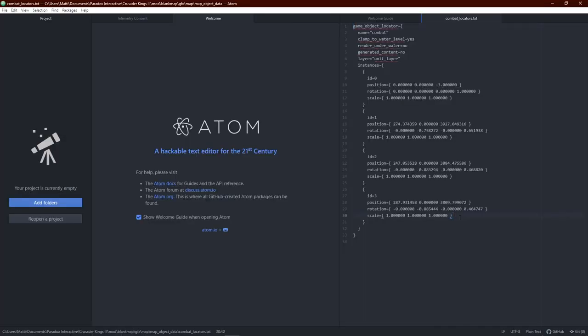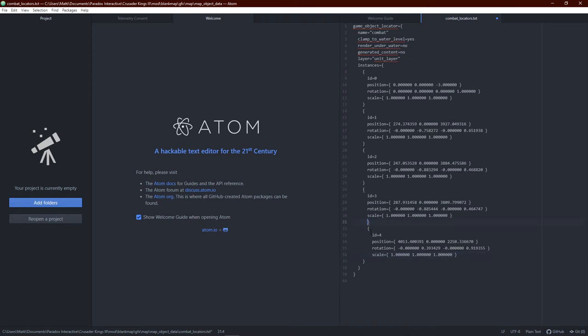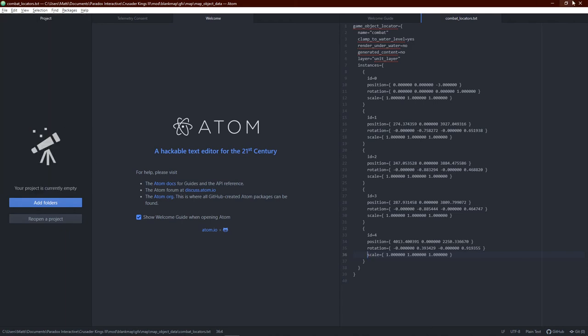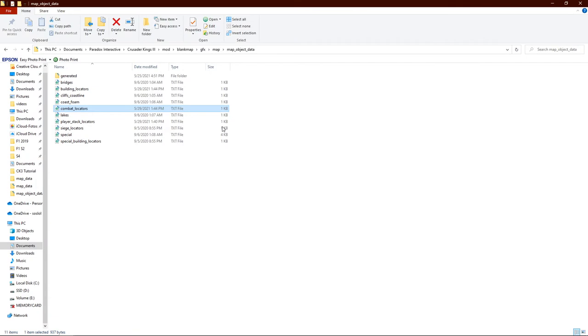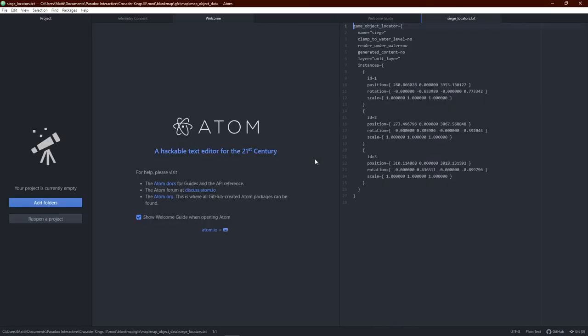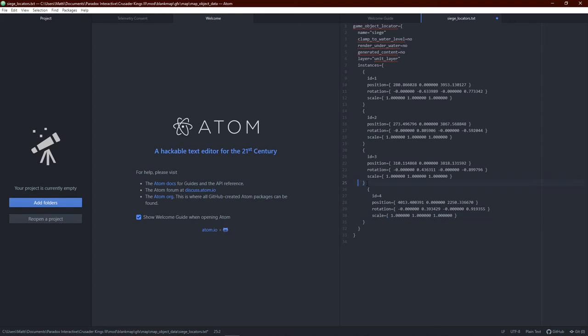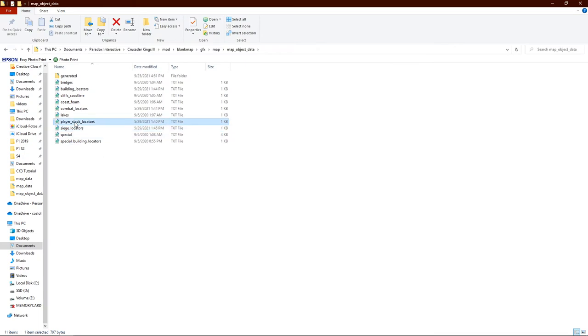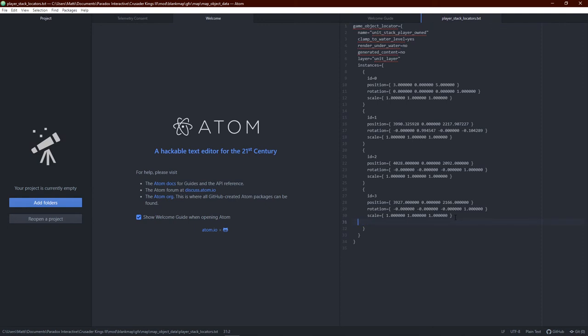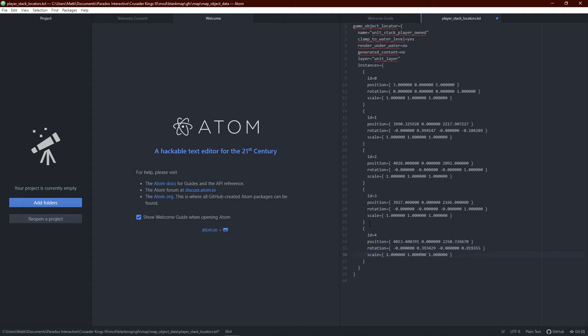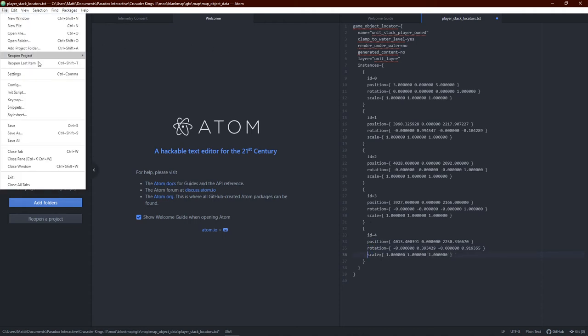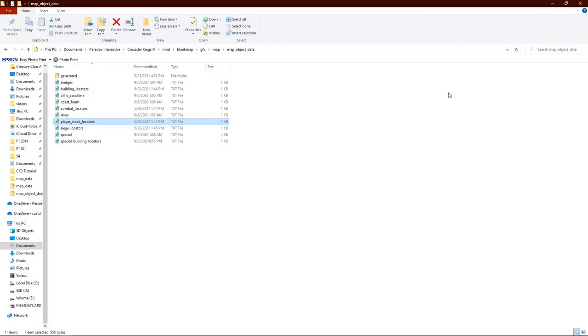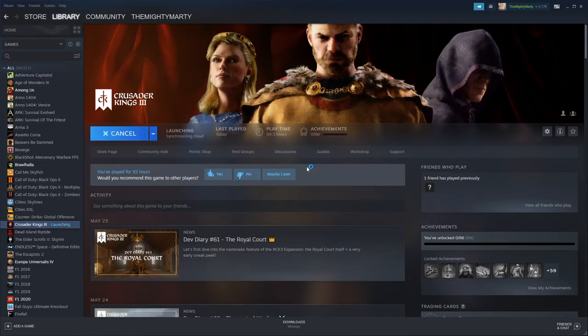Combat locators is the next one. So, we're going to paste it in here, like this. Oh, that didn't work out. So, we need to get those lines back. I think that's it. Okay. Hit save. Close it again. Next one is siege locators. Paste in. Get those lines back. Don't know why this is such a struggle. Save. And the last one being player stack locators. Paste them in. Like this. Perfect. Hit save. And now start your game again.